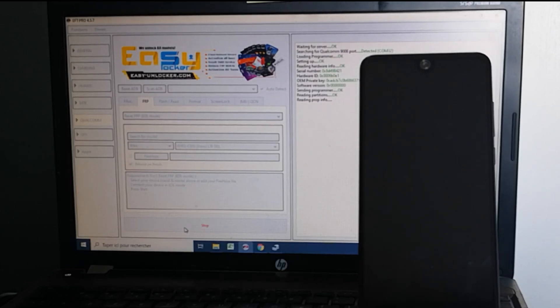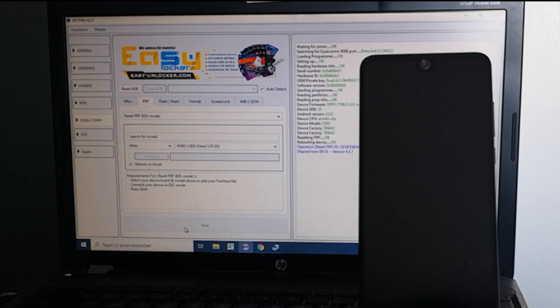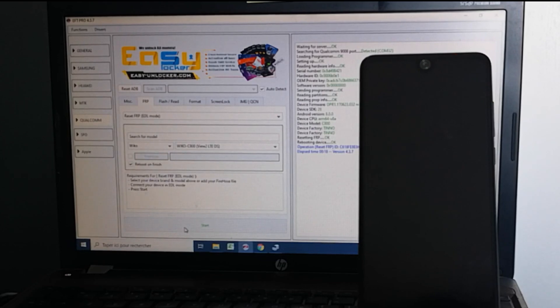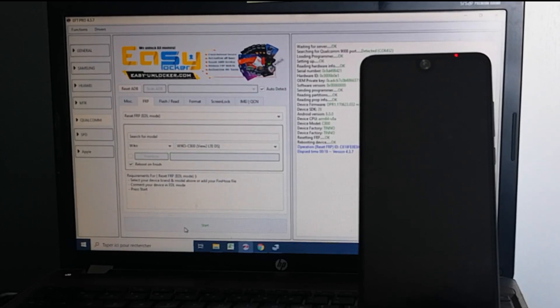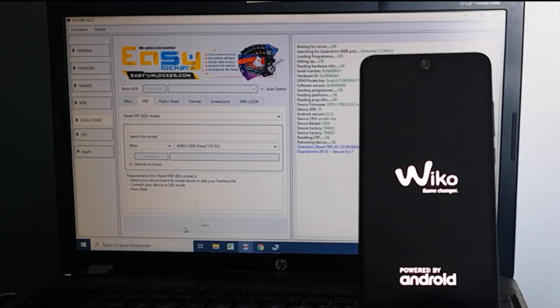And the port is open. Perfect. So it is done now. We are waiting for the phone to reboot.